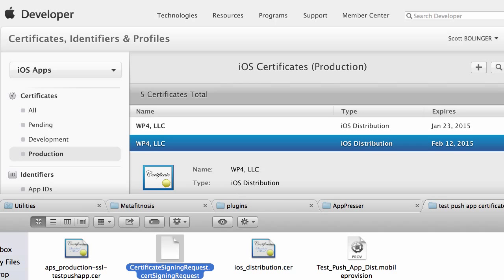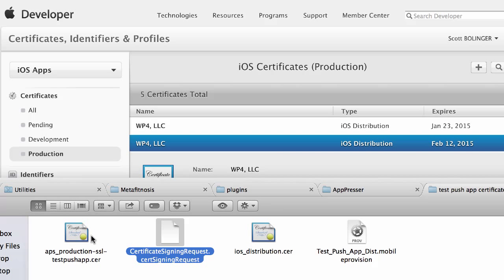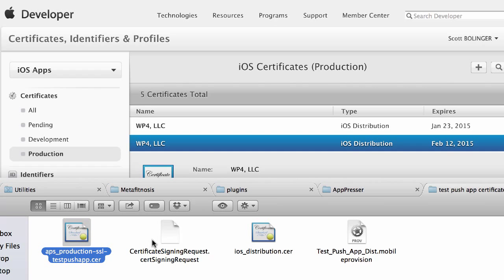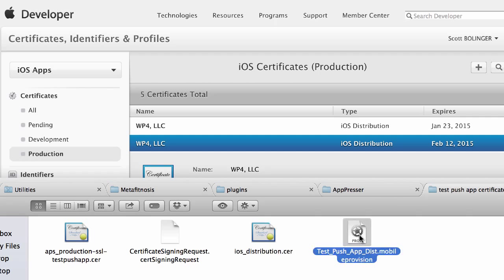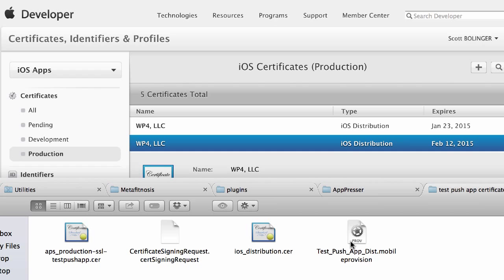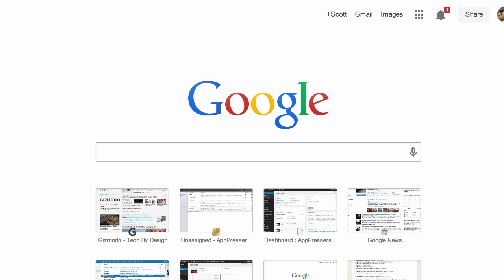But basically, so now let's look at our certificates. We have basically two certificates, which we're going to need both of them, and then we have a mobile provisioning profile.